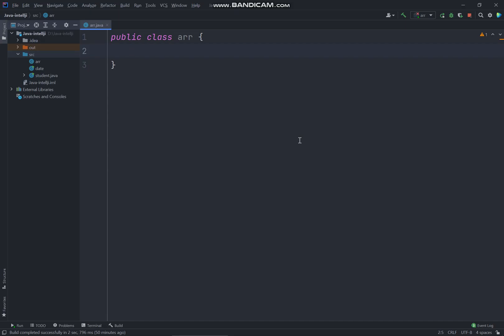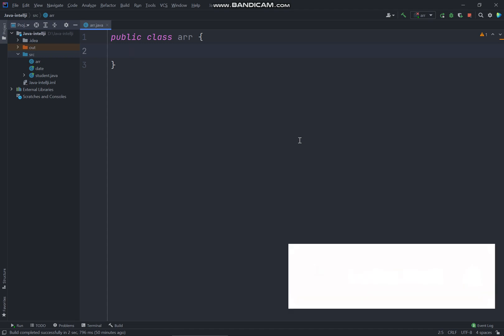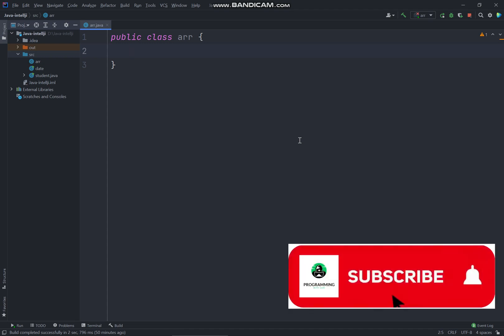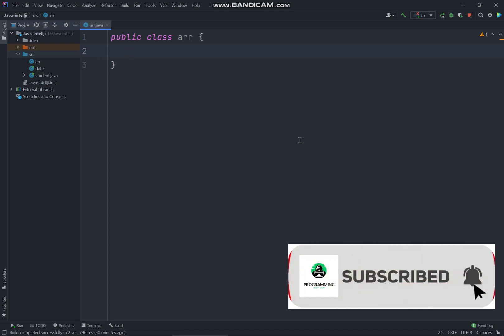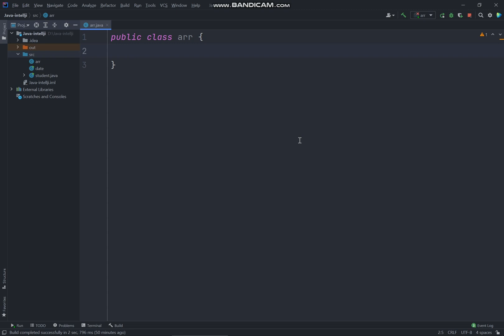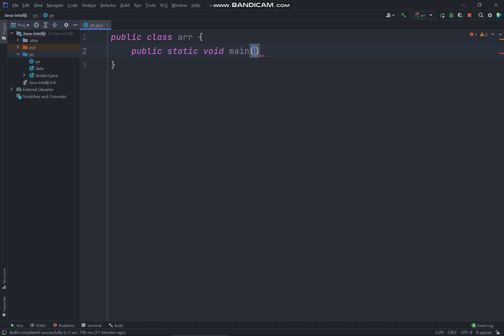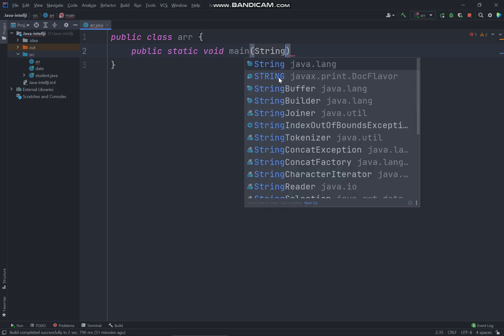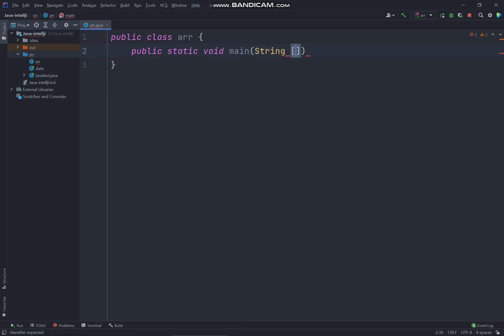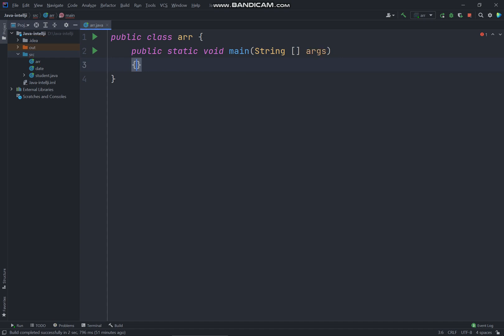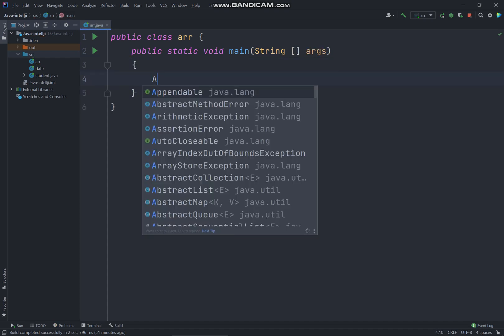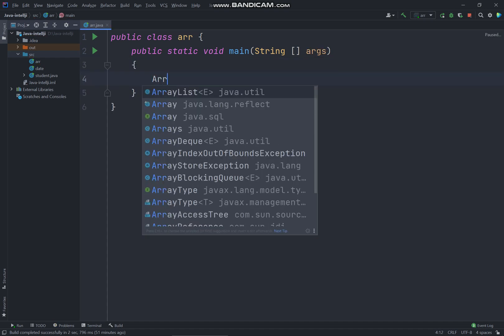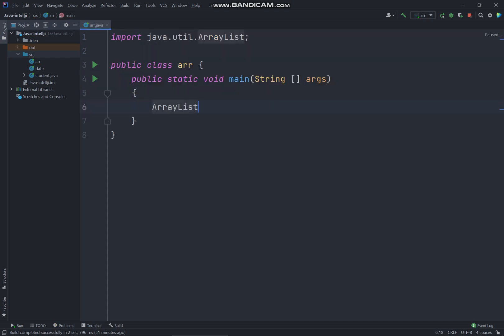What's up everyone, welcome back to my YouTube channel. In this video you will learn how to create an array list using Java program. So let's get started. We have created a main, string array args.